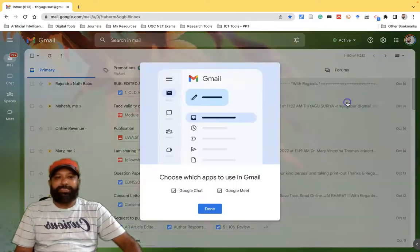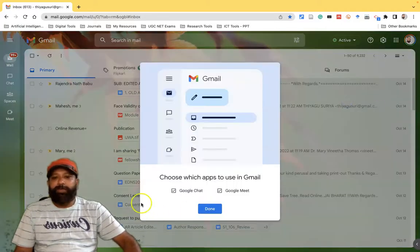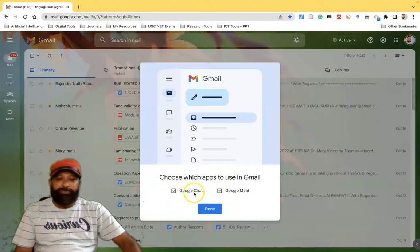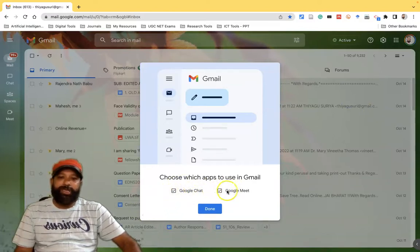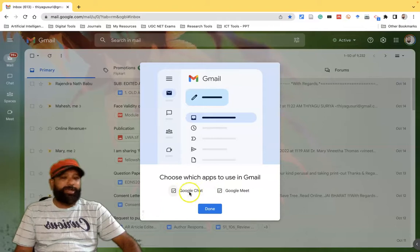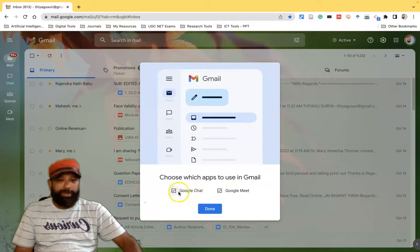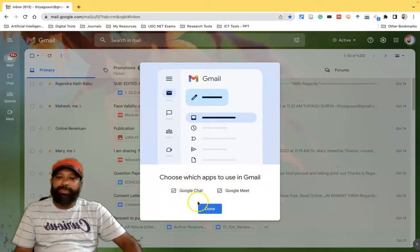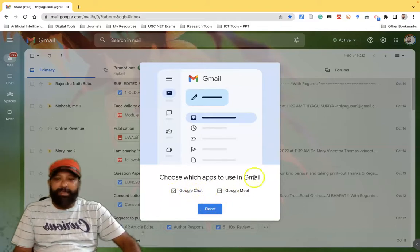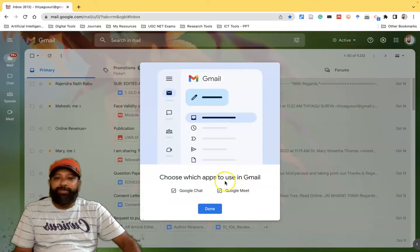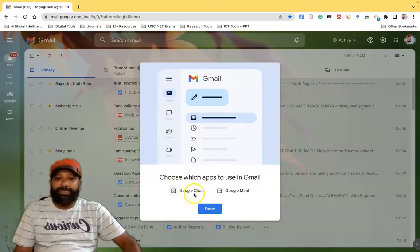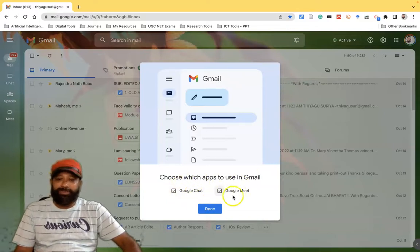We have to select which one you want. For example, here I'm selecting both Google Chat and Google Meet. Suppose you like to go with only one, you have to select only one and then click that. But for me I feel both is good, therefore I'm selecting Google Chat and Google Meet. After that click done.